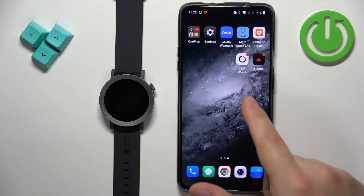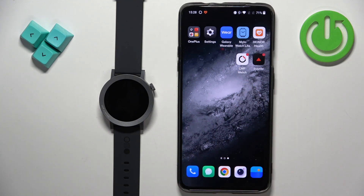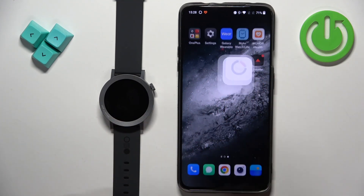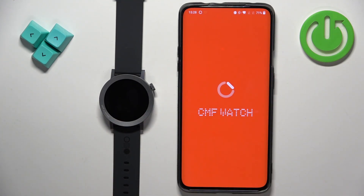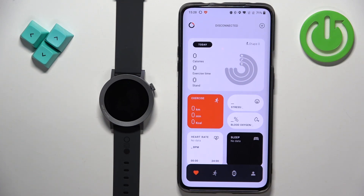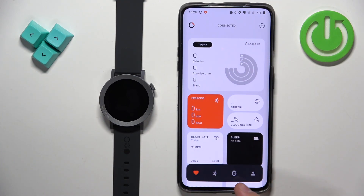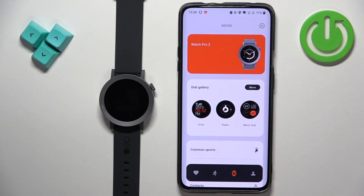Now we can open the CMF Watch app on the phone that is paired with our watch. In the application you should see the health page — now tap on the device icon right here.